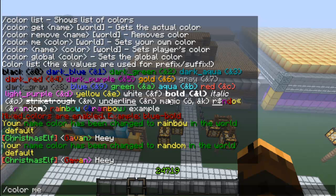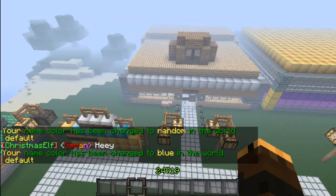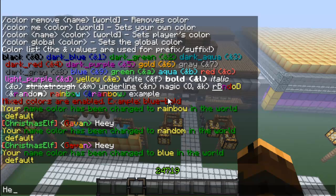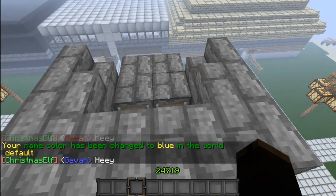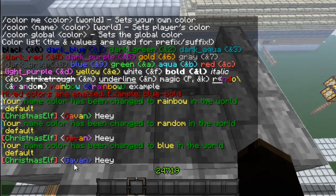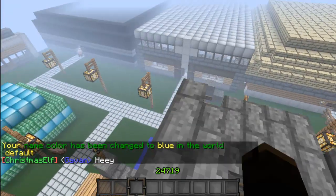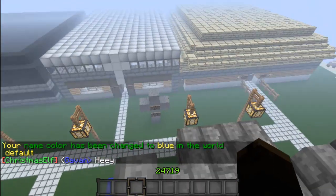Let's say I want a simple color, like just blue. There you go — as you can see, my name is just blue. I think that's pretty sick.